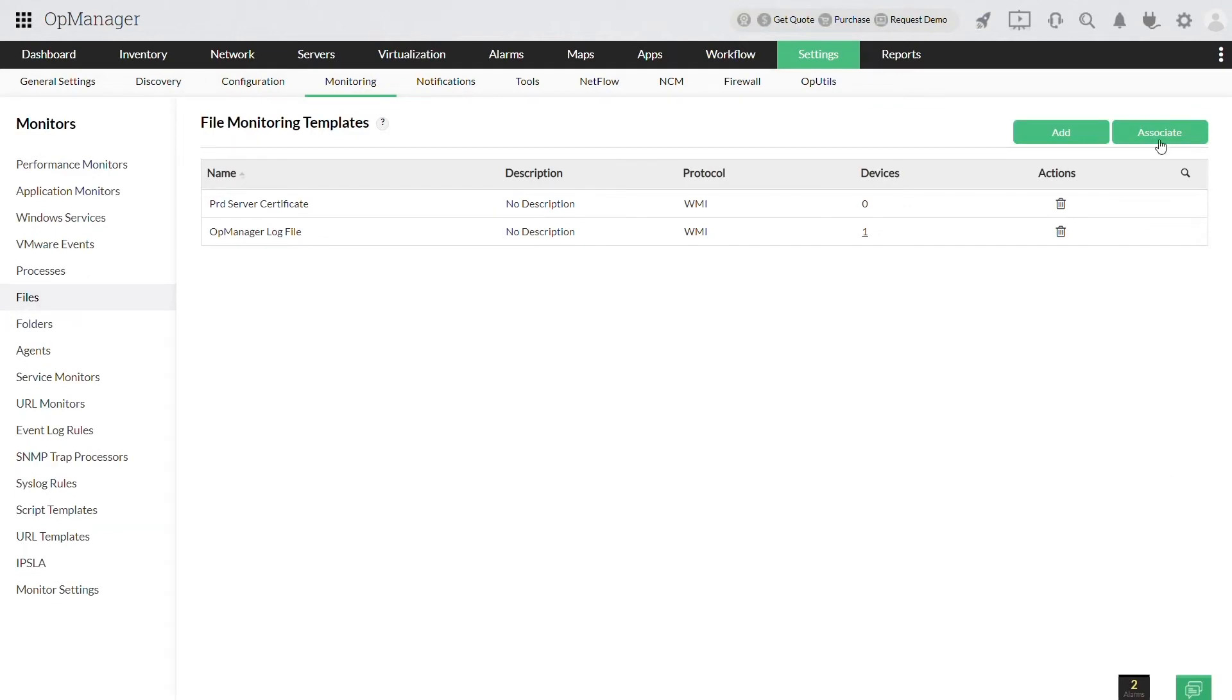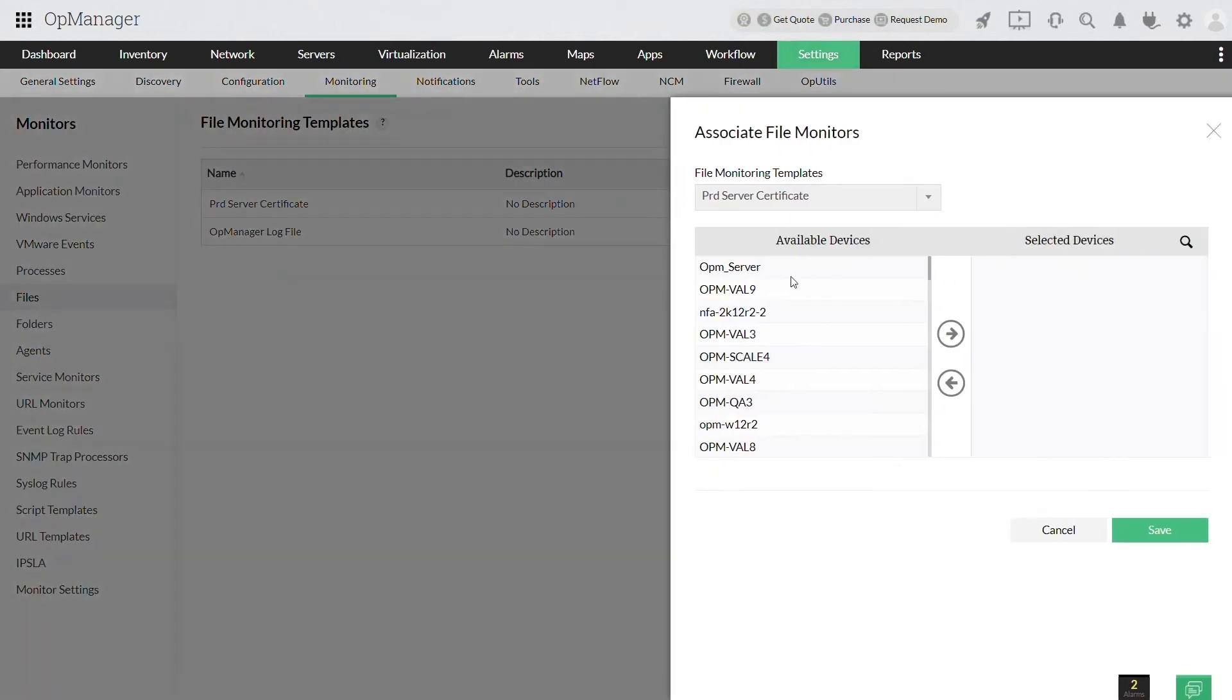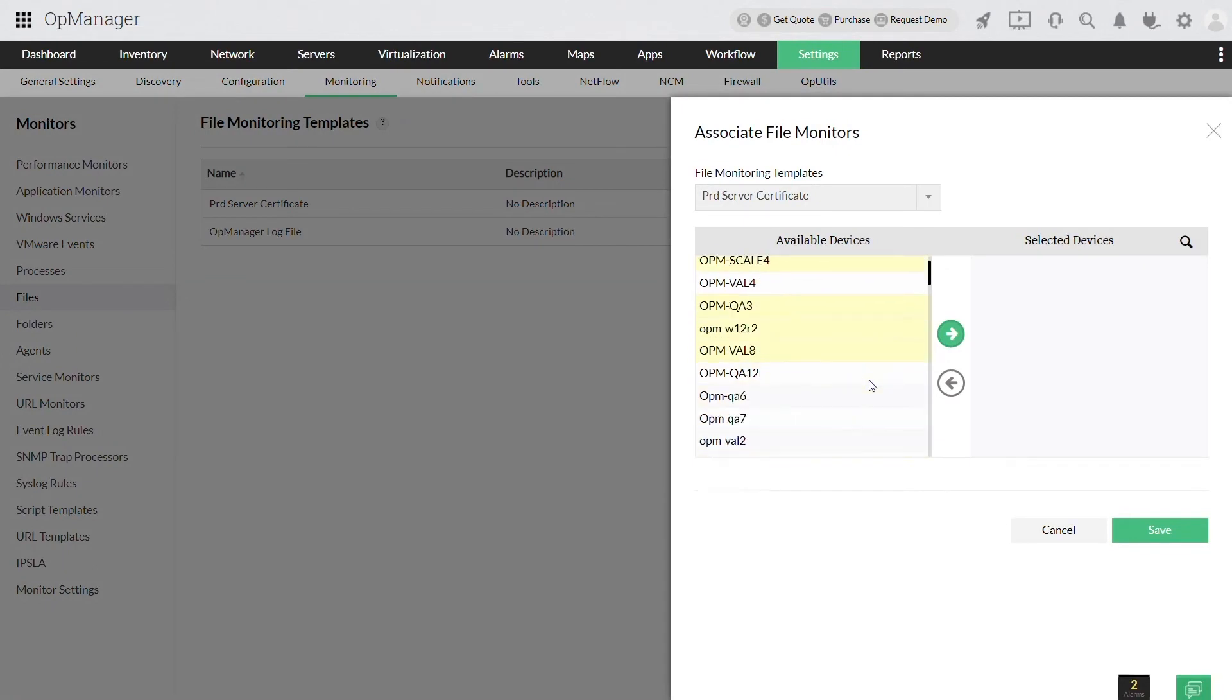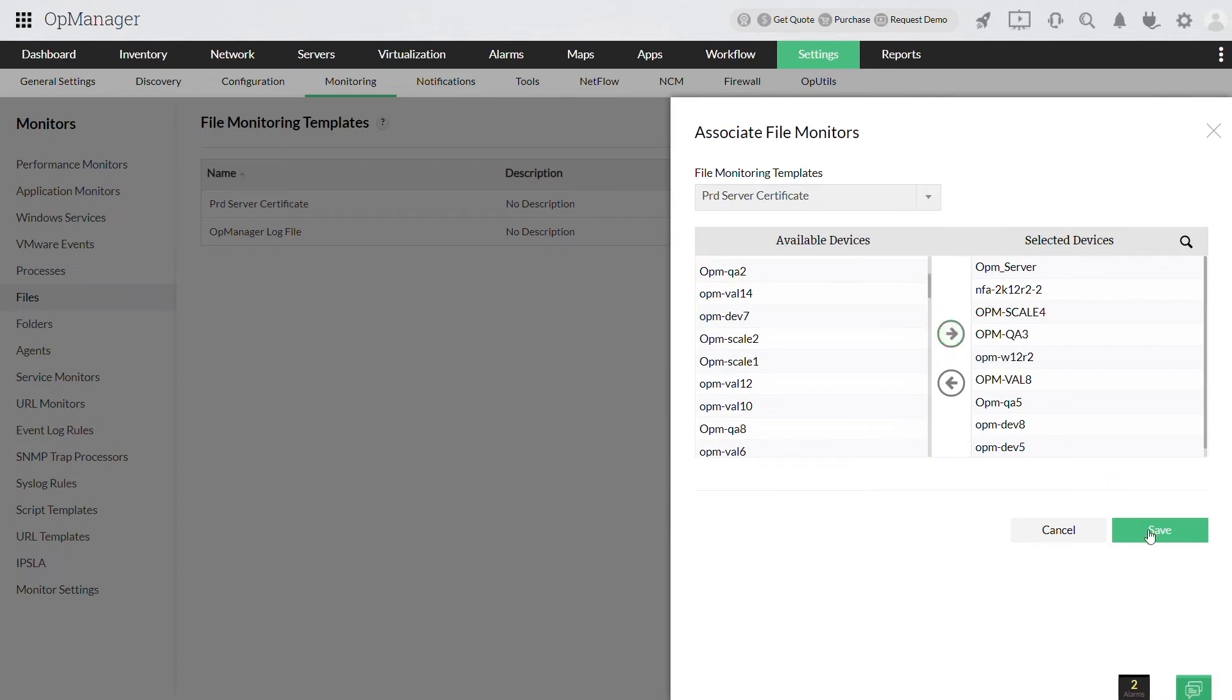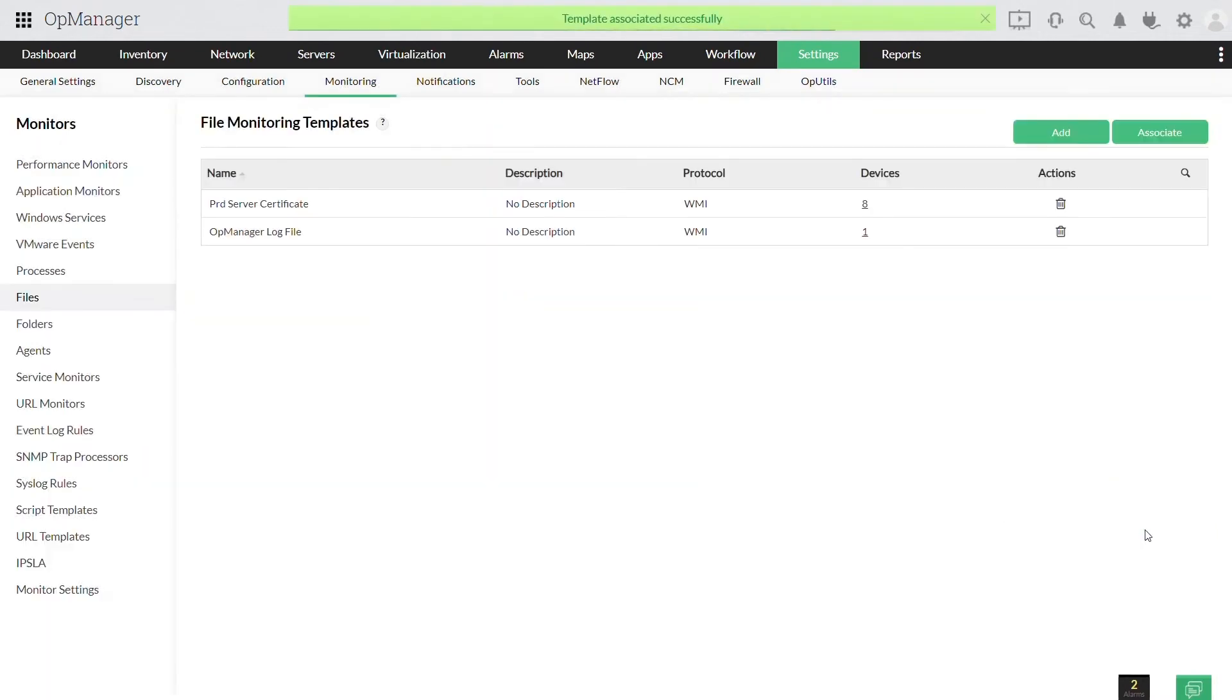Now click associate and select the devices from available devices column and move it to the selected devices column. Click save—the file monitor is successfully applied to the selected servers.